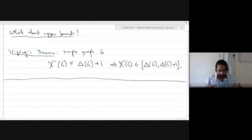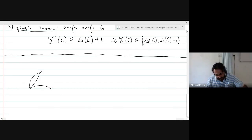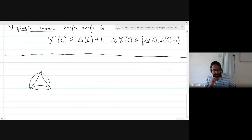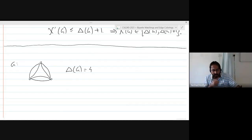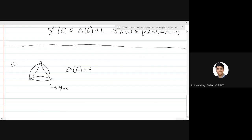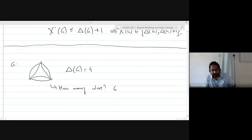What about multigraphs? Vizing's theorem does not hold for multigraphs. For example, consider a multigraph with six edges where the maximum degree is four. Any two edges are adjacent with each other, so they must all get distinct colors — you need six colors. This shows the bound delta plus one is violated for multigraphs.